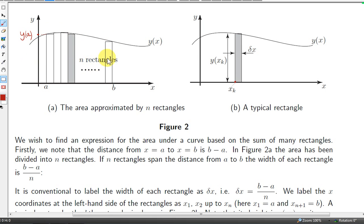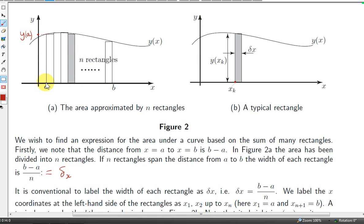Since we have n rectangles, the width of each rectangle is the length of the interval, which is b minus a — that's this distance here — divided by the number of rectangles, which is n. So, b minus a over n is our delta x. For the sake of notation, we could call the point a x1 — it's the bottom left corner of the first rectangle. The bottom left corner of the second rectangle we will call x2. Since we have n rectangles, we will call the bottom left corner of the last rectangle xn.